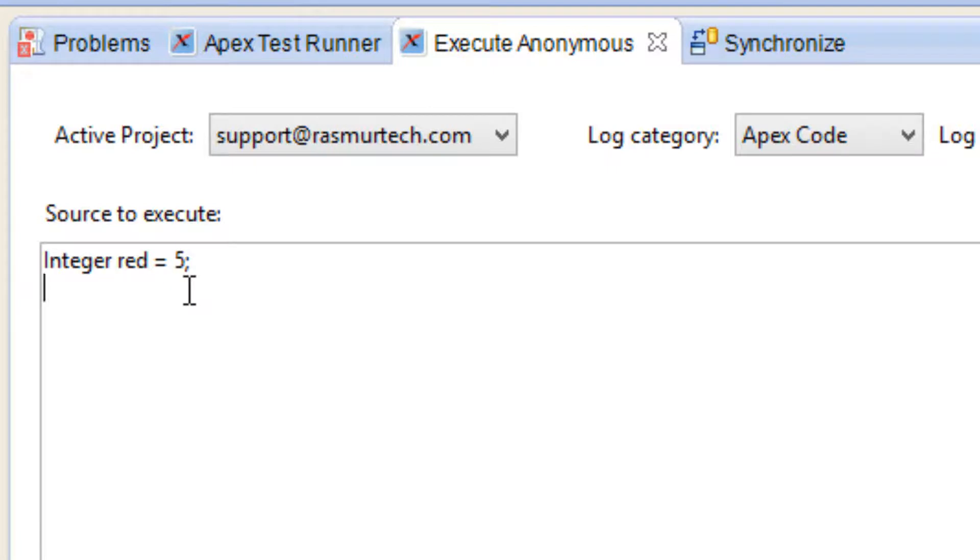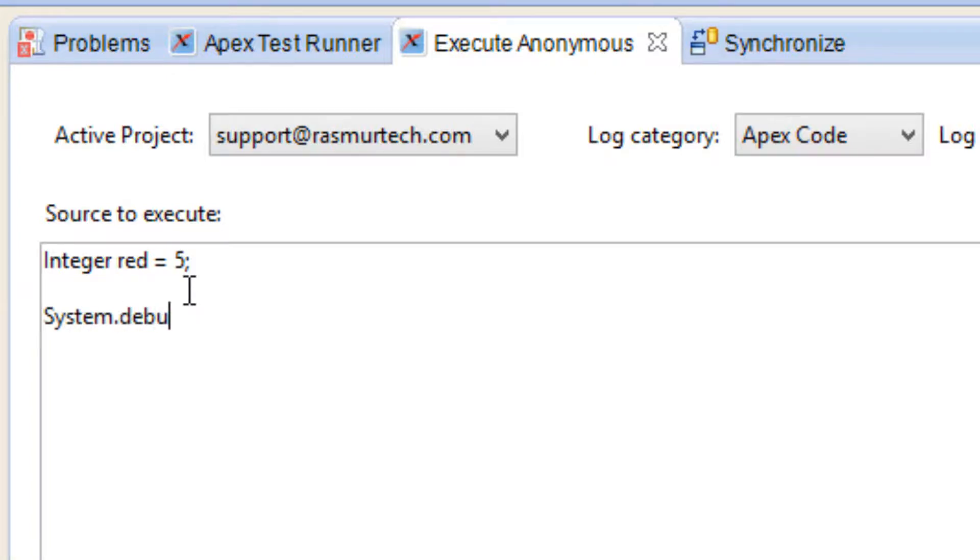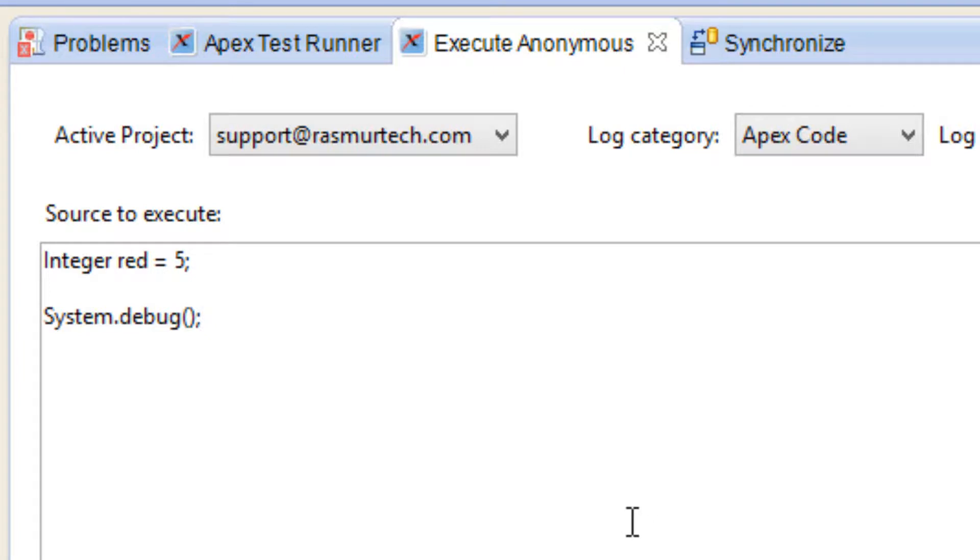So now how do we print this out on the screen? Same way we print out the string. What you have to do is type in system.debug, open and close parentheses, end it with a semicolon. Remember, you always end a statement with a semicolon. A statement is an action, it's something you're doing. It has to end with a semicolon. Inside this open and close parentheses we're going to type in our variable name that we want to print out on the screen. So let's type in red.